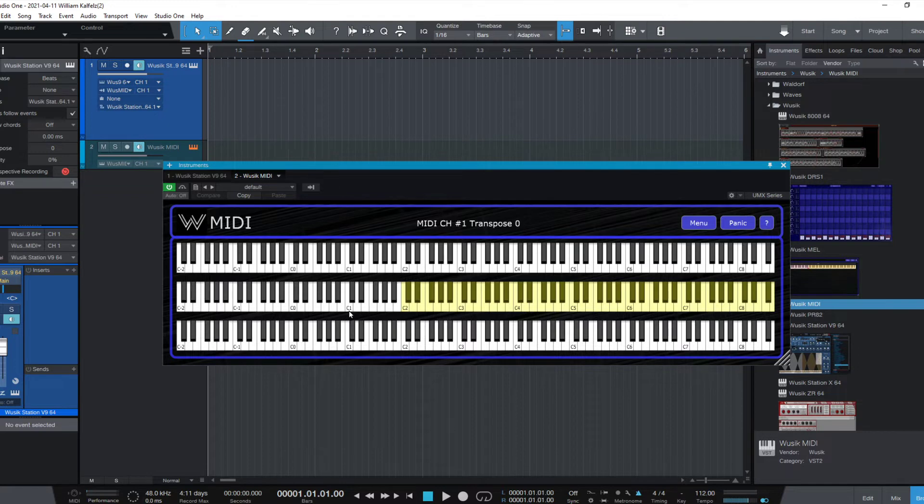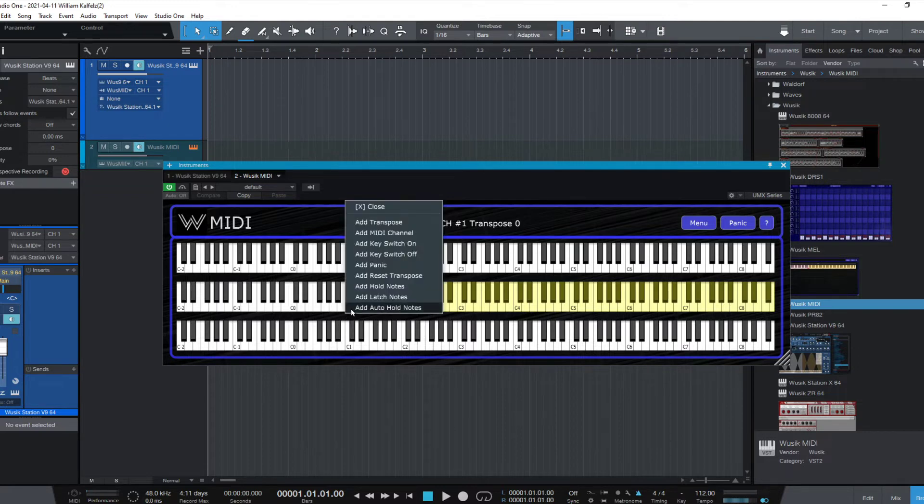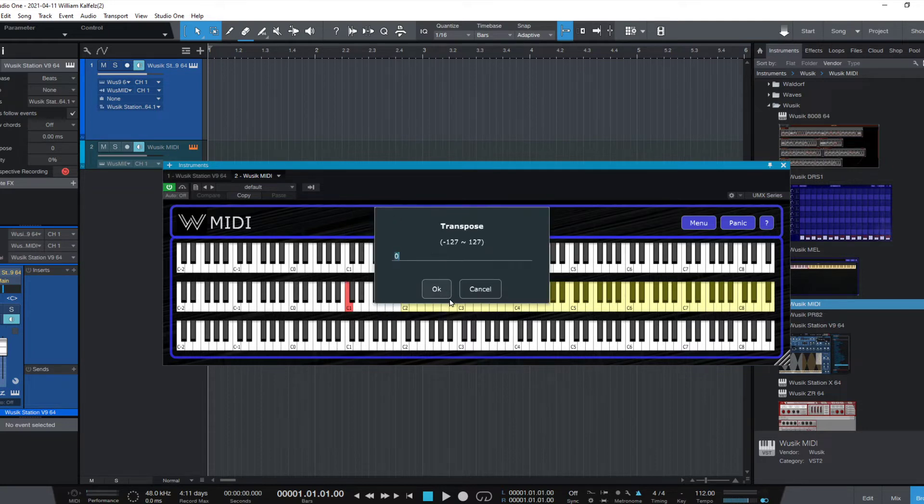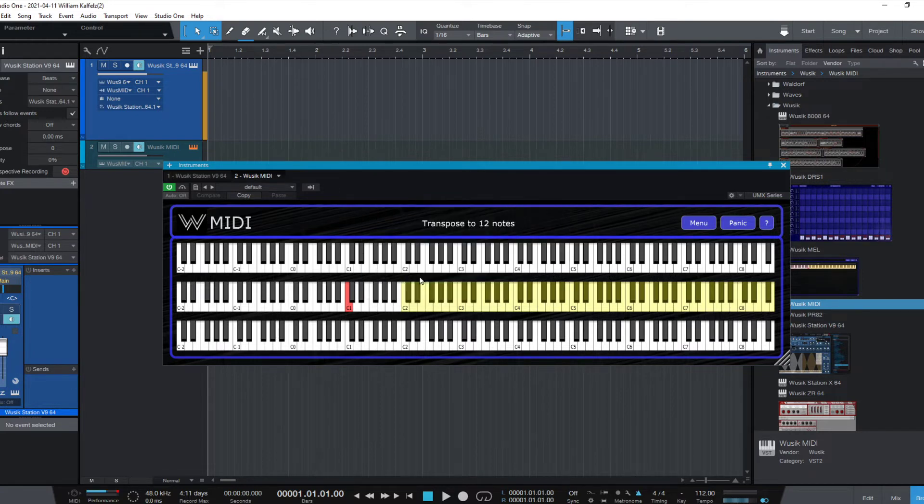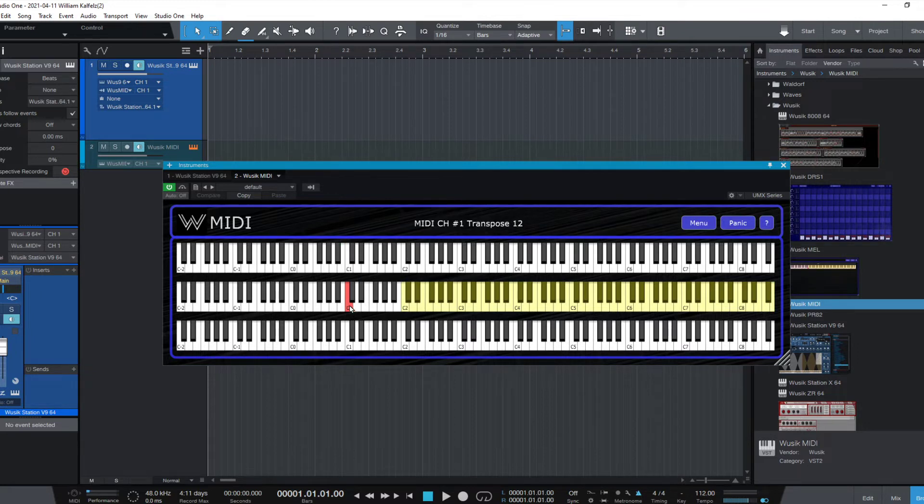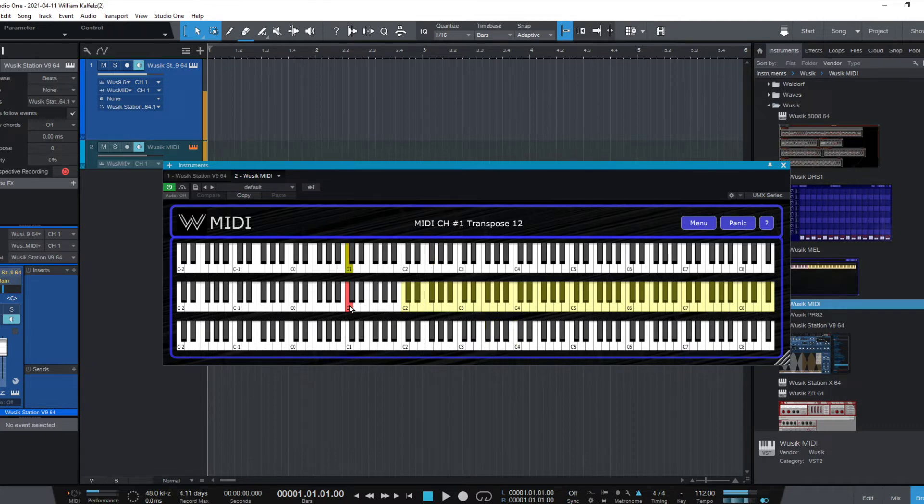So let's say here on C1, I add a transpose, and I'm going to transpose 12 notes up. That's going to ask me if I want to be an absolute value, so yes. It's going to transpose to 12 notes. Every time I press C, it's going to set my transpose to 12.